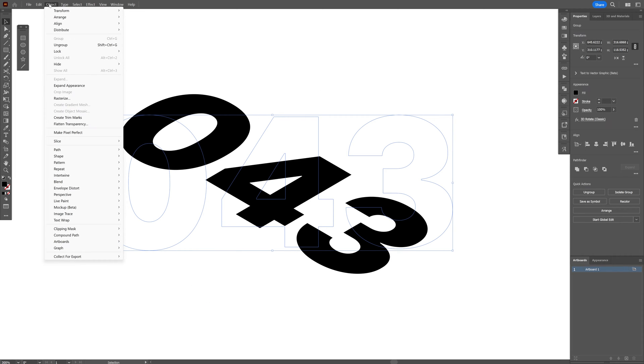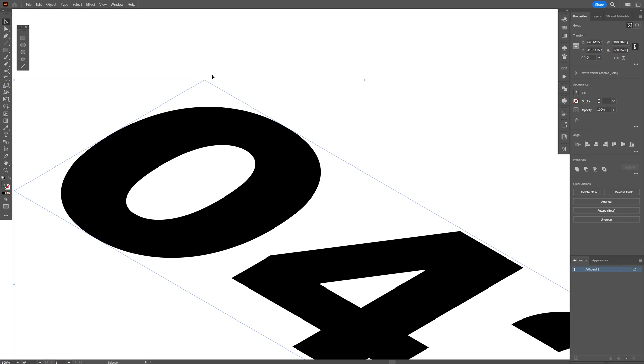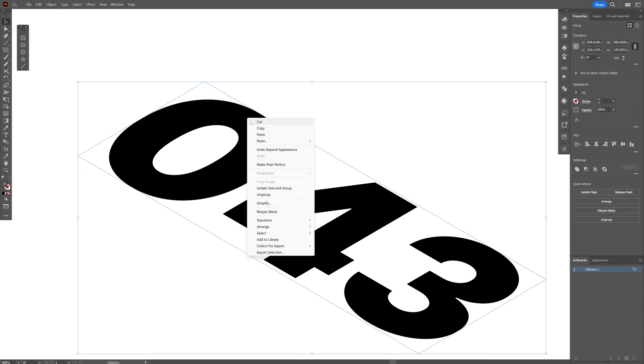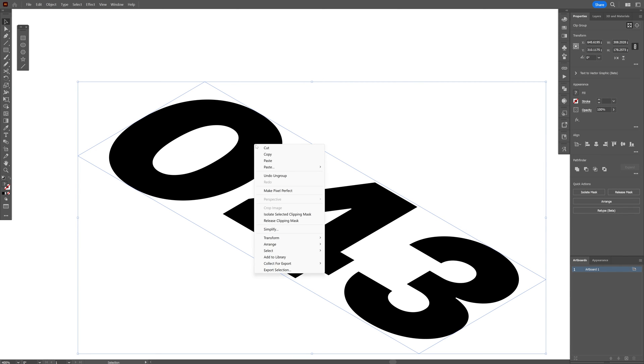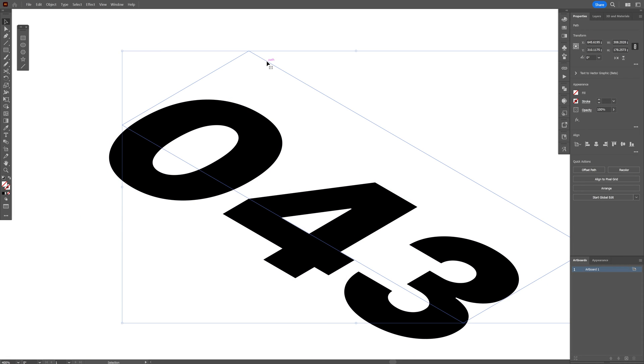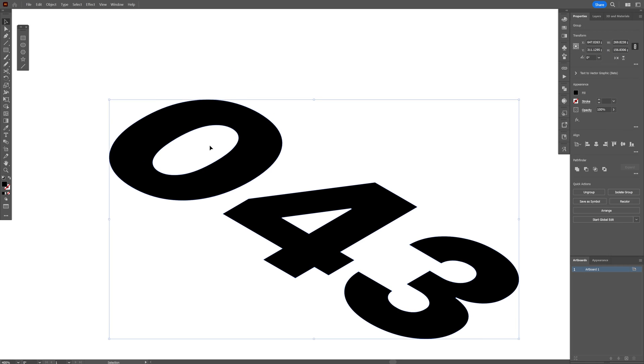Let's go to the object, expand appearance and it created this bounding box here so I'm going to right click, ungroup, right click, release clipping mask so basically you can remove this bounding box so press on delete and we're left with the text.